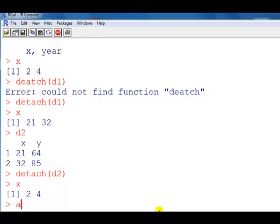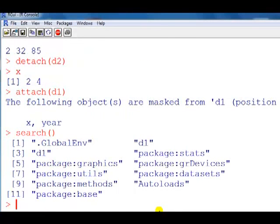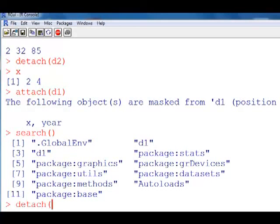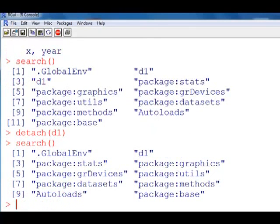Let's show you: if you attach d1 again, to find out how many copies of a data frame you have you can use the search() function. This tells you the packages and objects currently available — and you can see d1 is there twice. So even if you detached it once and think you've got rid of it, you haven't — there's still one copy of it remaining.